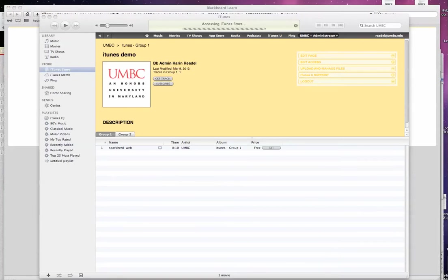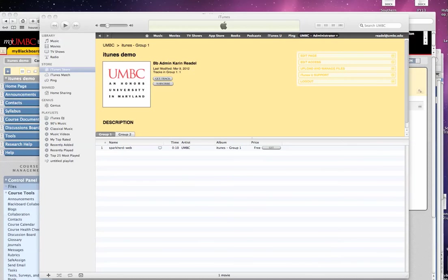It's contacting Blackboard. It's going to redirect to the iTunes U site and open up iTunes U for the students.